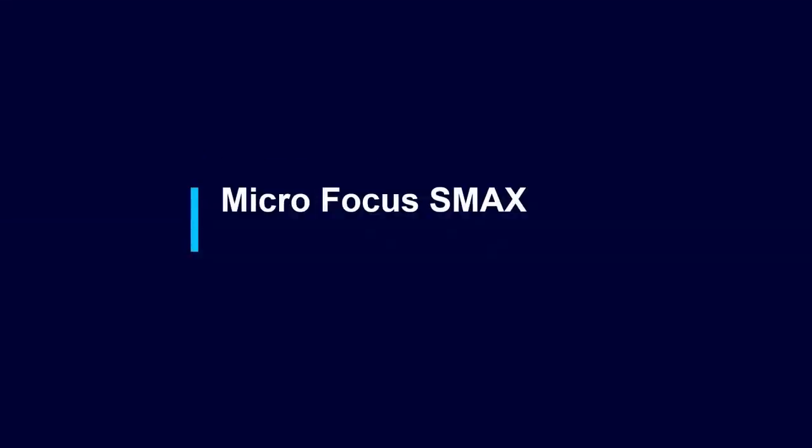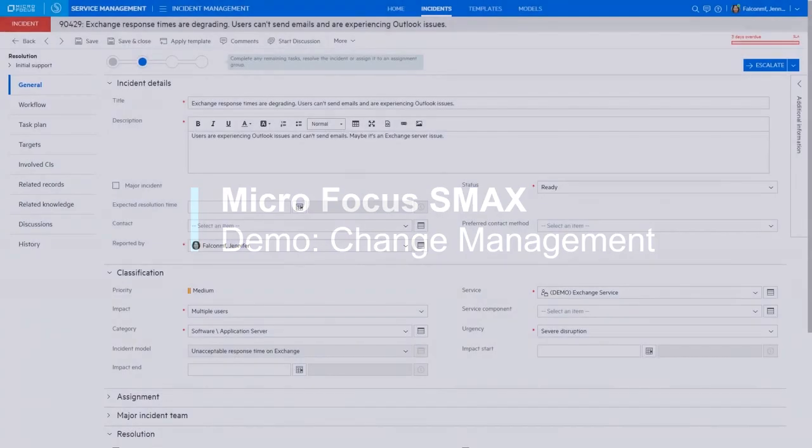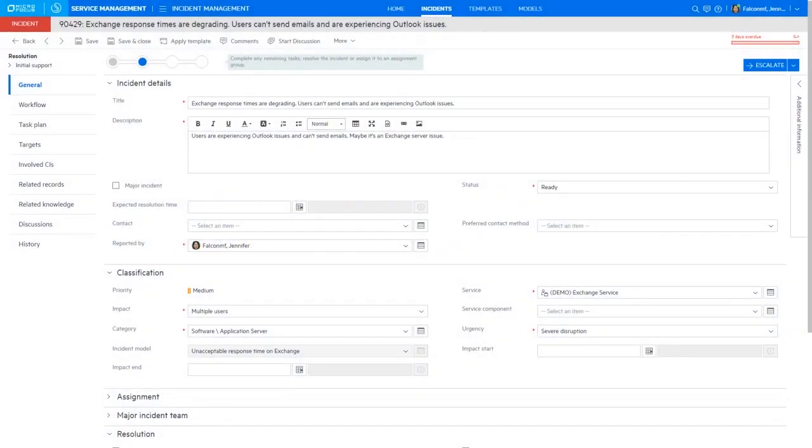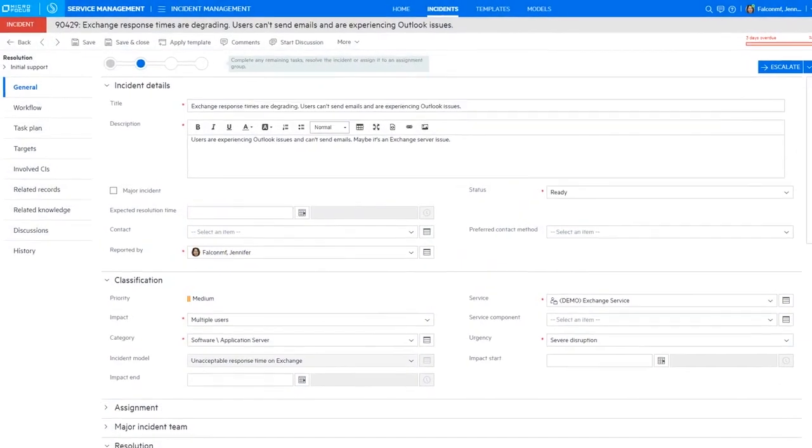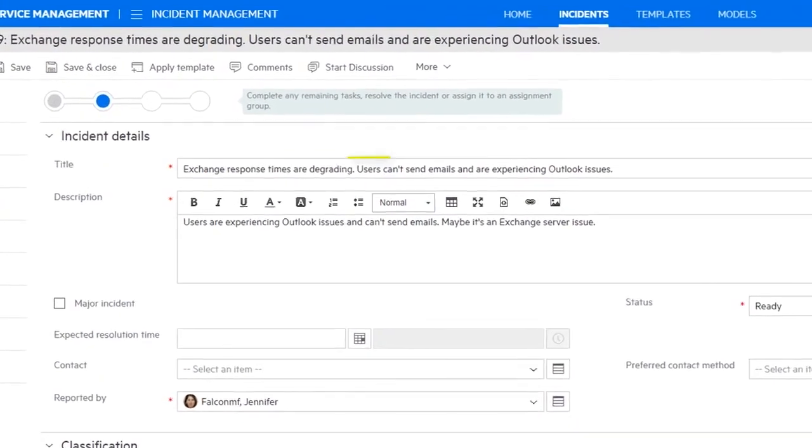Let's take a look at how SMACS handles change management. In this example, an agent is working on an incident regarding the Exchange Server issue.